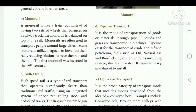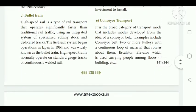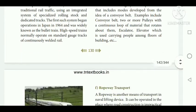Conveyor transport is a broad category of transport mode that includes modes developed from the idea of the conveyor belt, using two or more pulleys with a continuous loop. Examples include escalators and elevators. Nowadays, conveyor transport is used in ports also to carry passengers and goods.